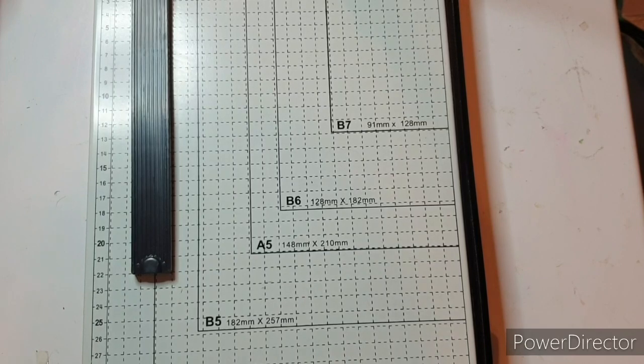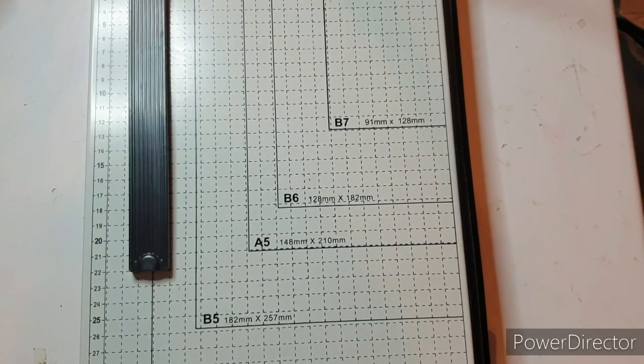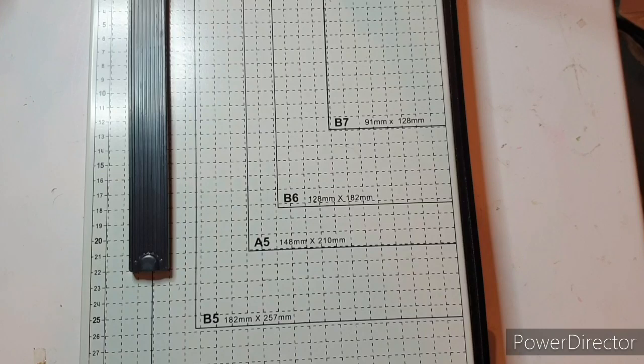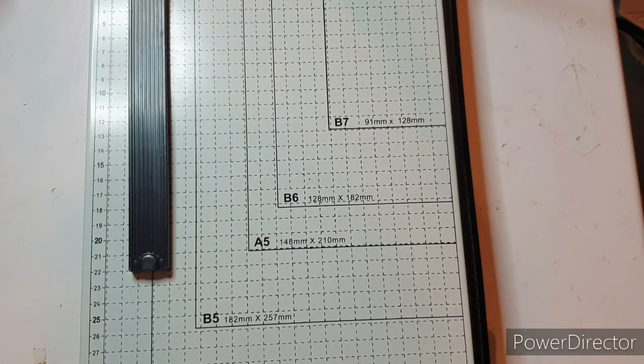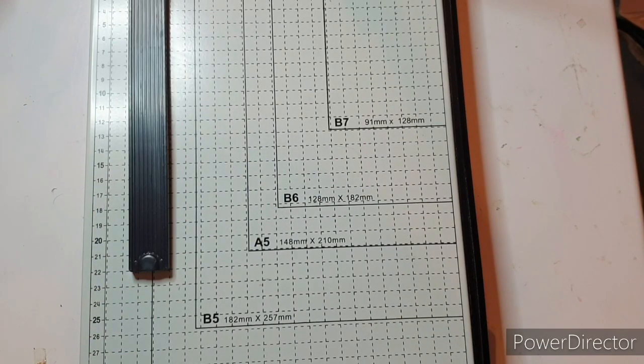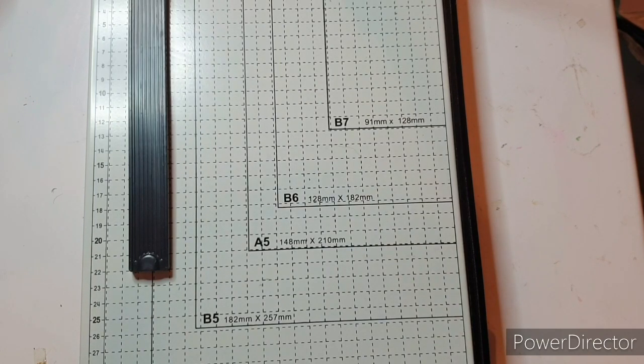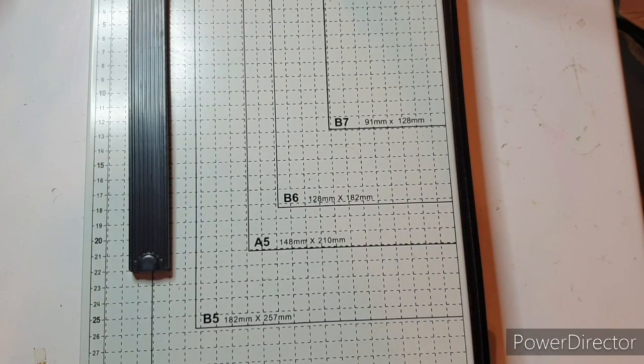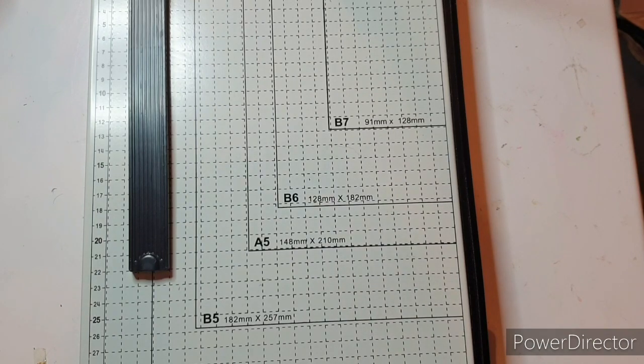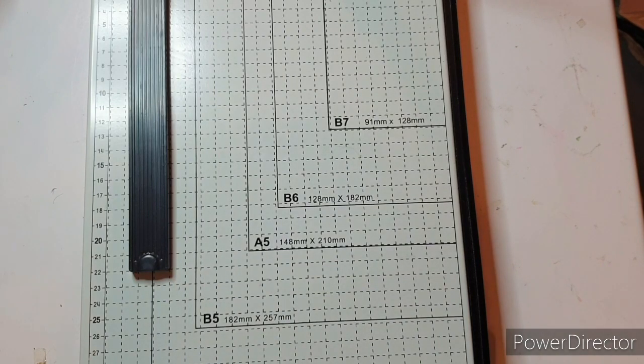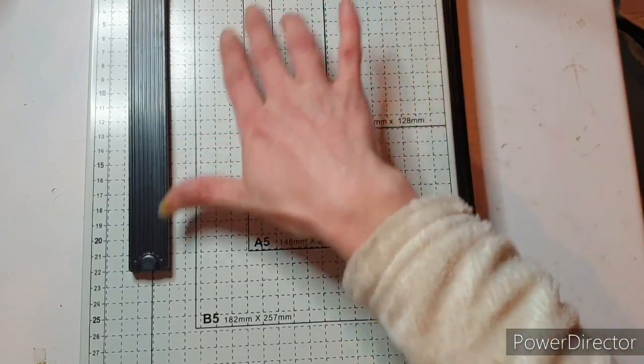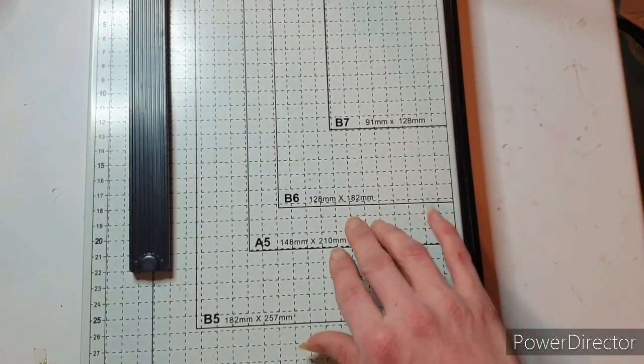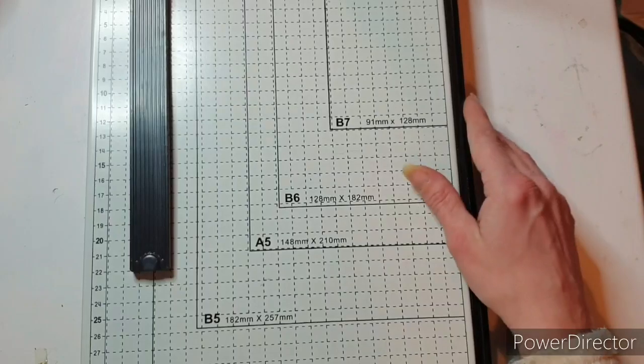So why did I buy this particular paper cutter? Well, it's an A4 guillotine. It can allegedly cut 12 sheets of 70 GSM paper. I probably won't be cutting 12 sheets at a time, however that tells me that it will probably cut the cardstock I have. Other things I liked about this looking at the pictures on the internet: it has this grid system on it so it will be easy to line things up to make sure I'm straight.